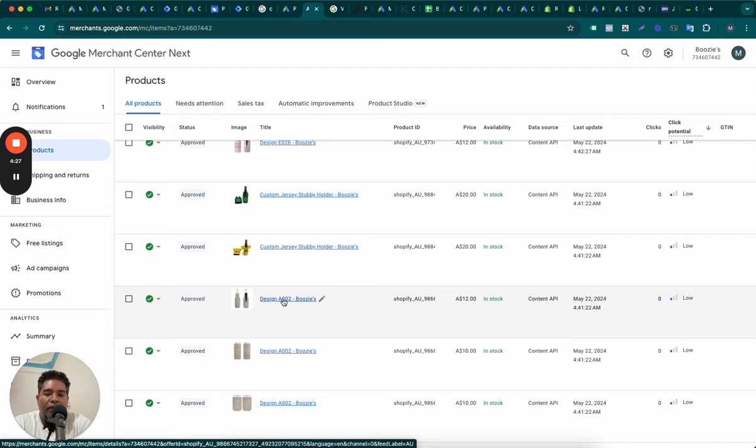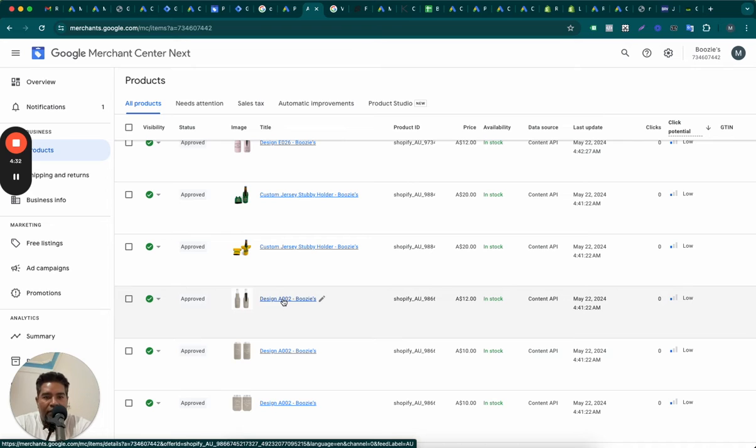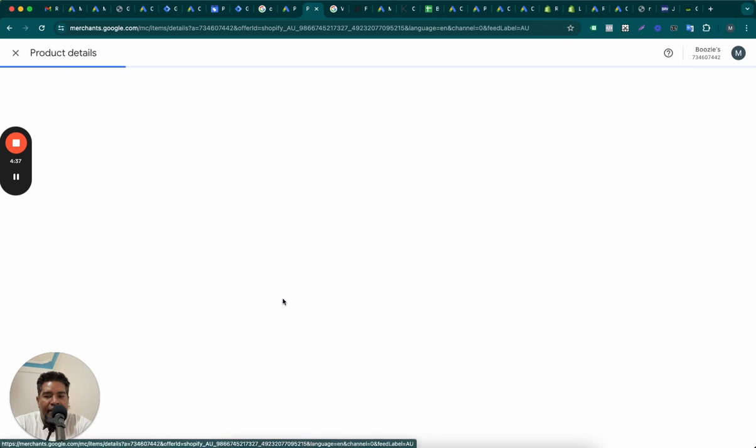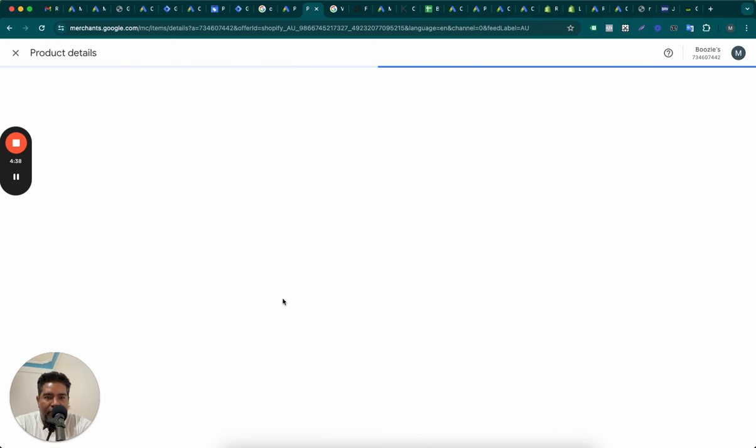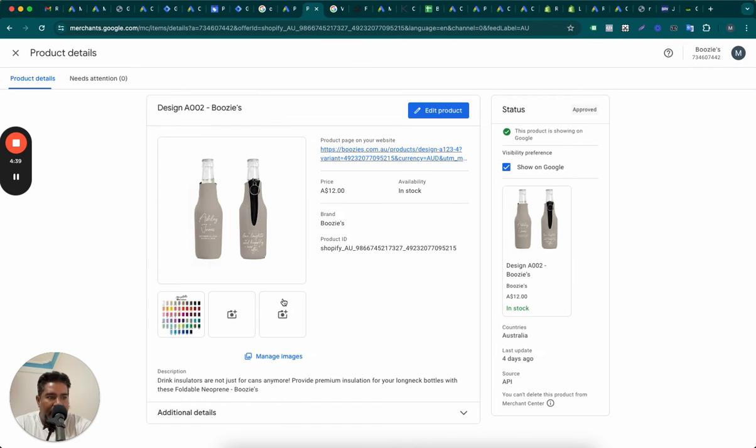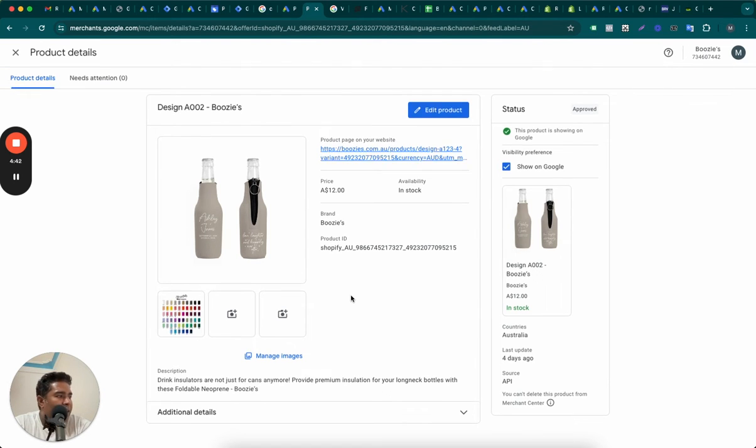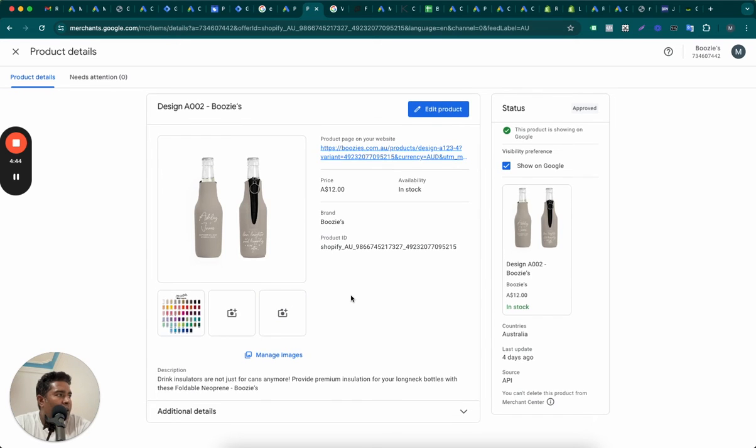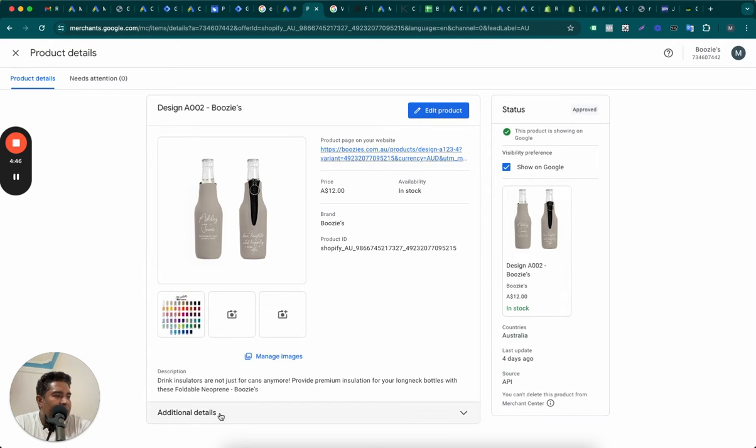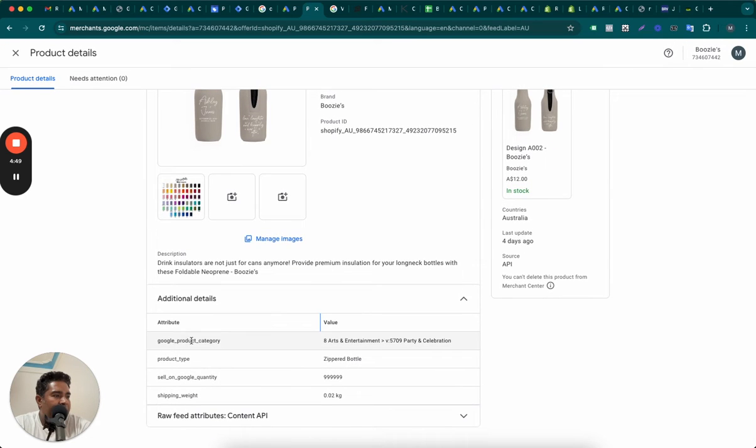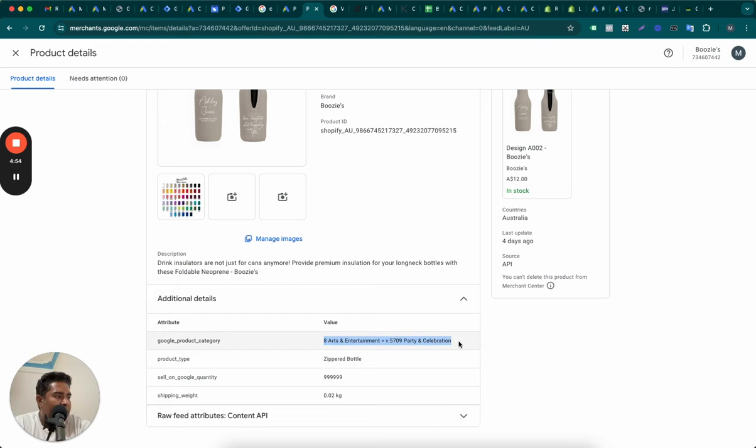If it doesn't, you can manually check and ensure that the Google product category is taken care of. It belongs to the right category. So what do I mean by that? If you open the product and go into additional details, you will see the Google product category here. So it goes under arts and entertainment, party celebration, which is not bad category. This is good category. Google is smart enough to understand this.